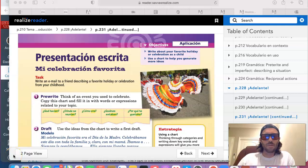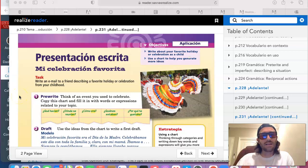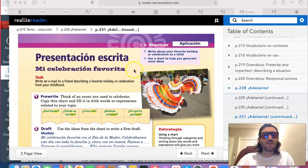Hola muchachos, ¿qué tal? Buenas tardes. Aquí tienen las instrucciones a tu tarea, presentación oral, mi celebración favorita.